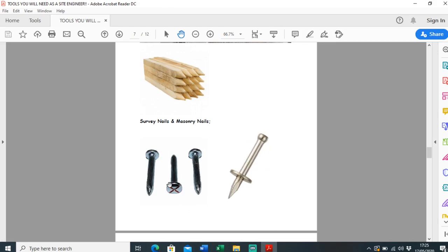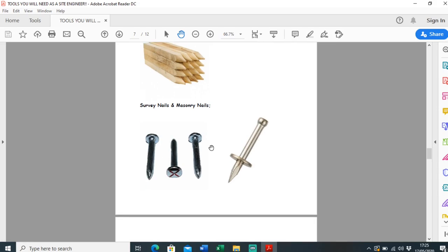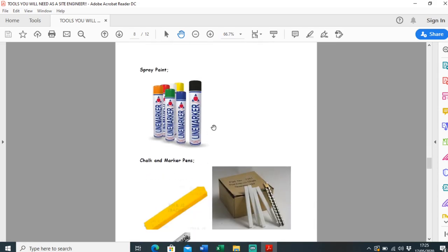Spray paints - I use so much spray paint as a setting out engineer. Very handy, comes in all kinds of different colors. Different colors coming different things. Definitely recommend buying some good spray paint.